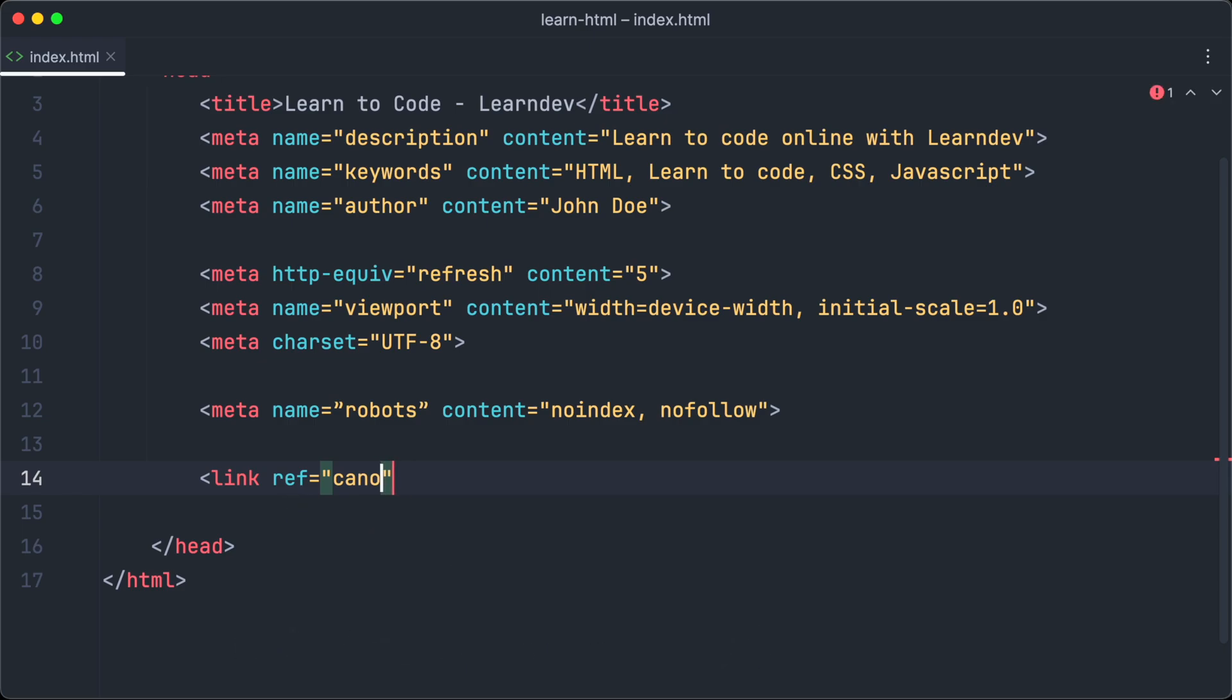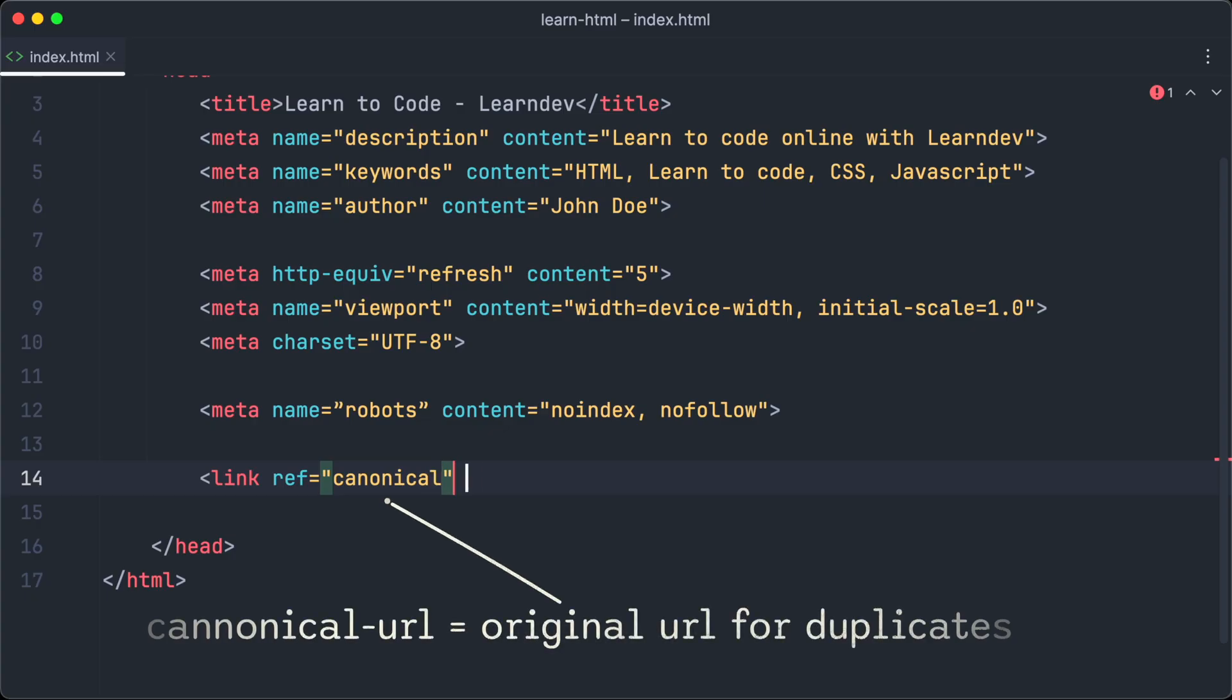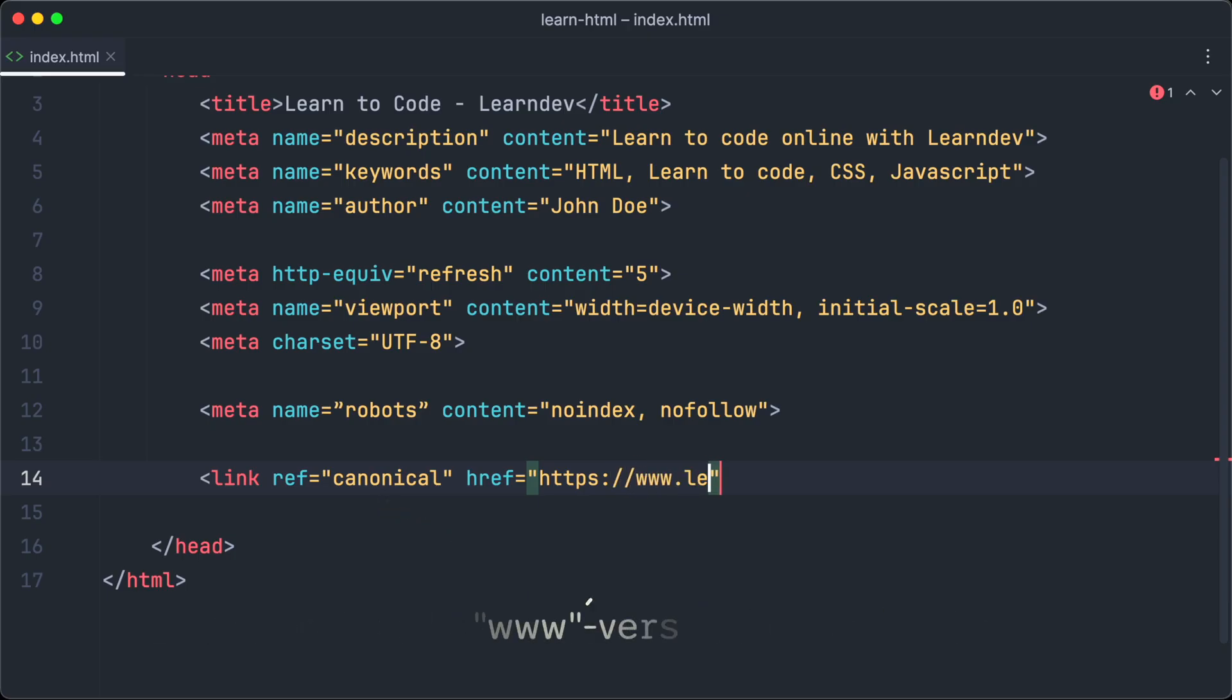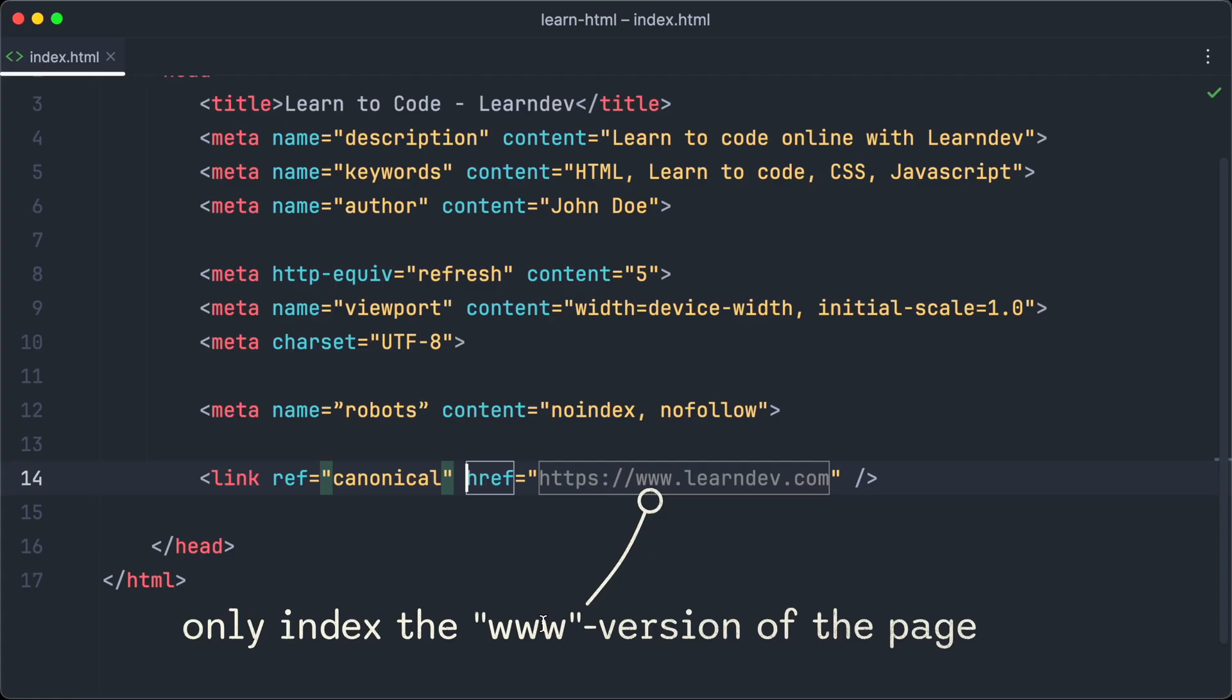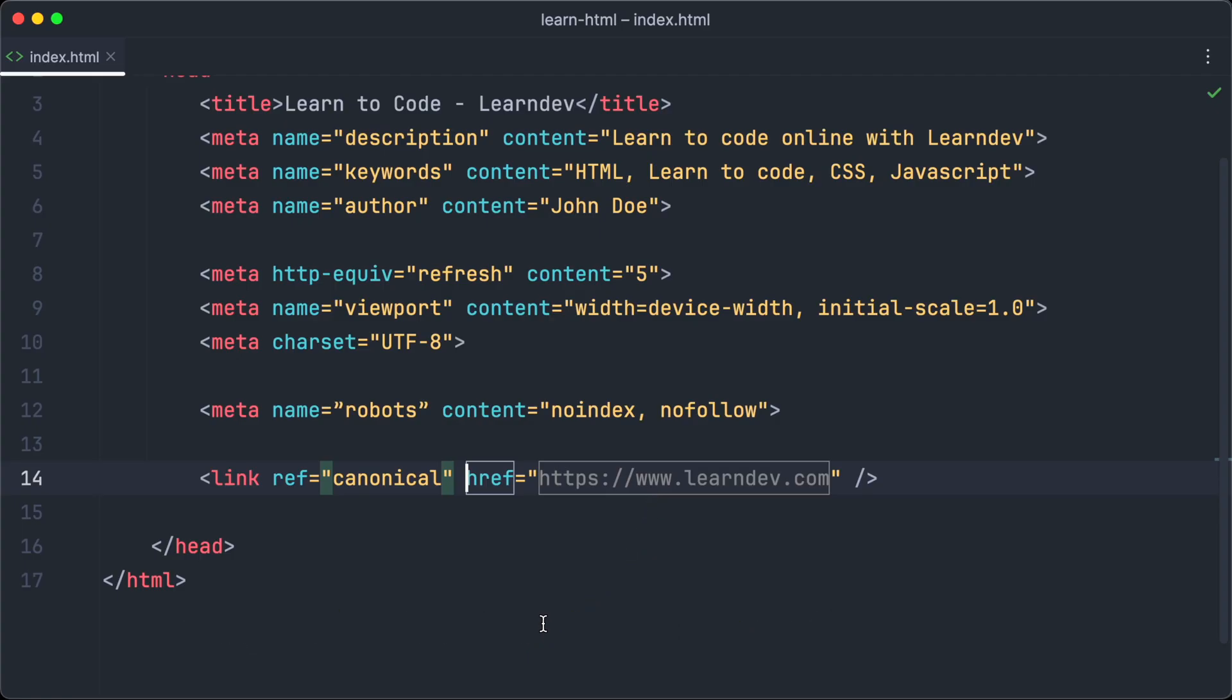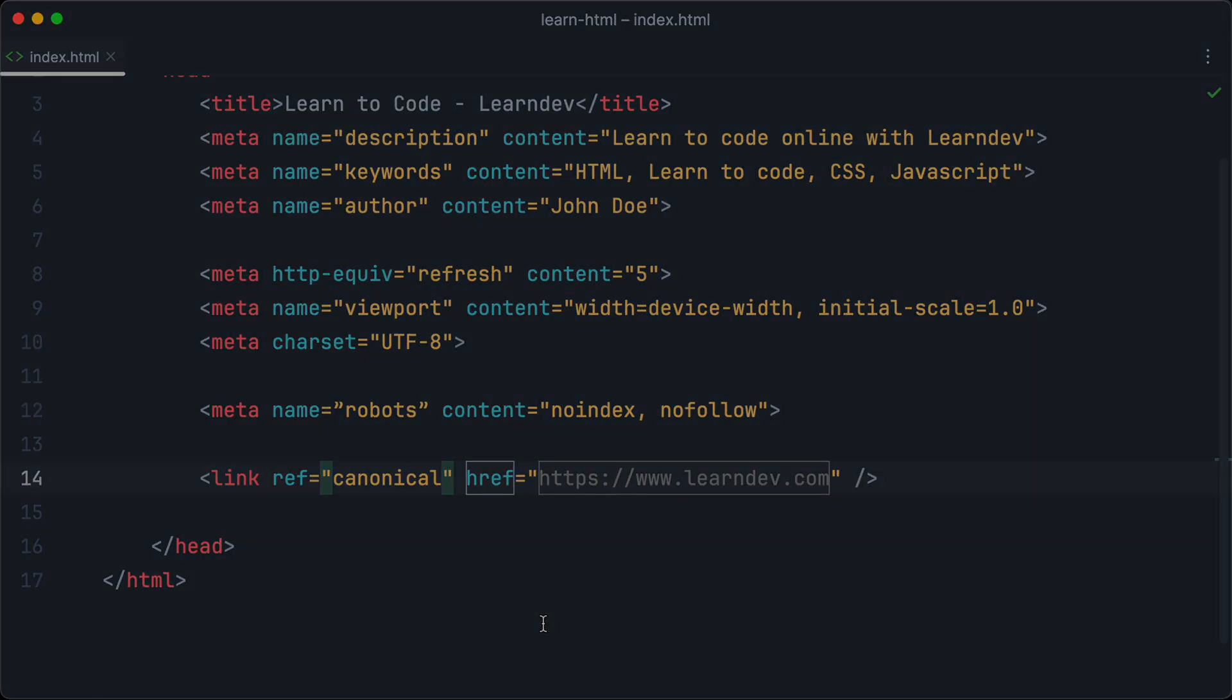If you have duplicate pages the canonical URL points to the original page. Imagine you host the same website one time with www and one time without www. To avoid search engines indexing both of those versions we set the canonical URL to the www version so search engines only index the page once. We have reached the end of this video, I hope you liked it and learned a lot.